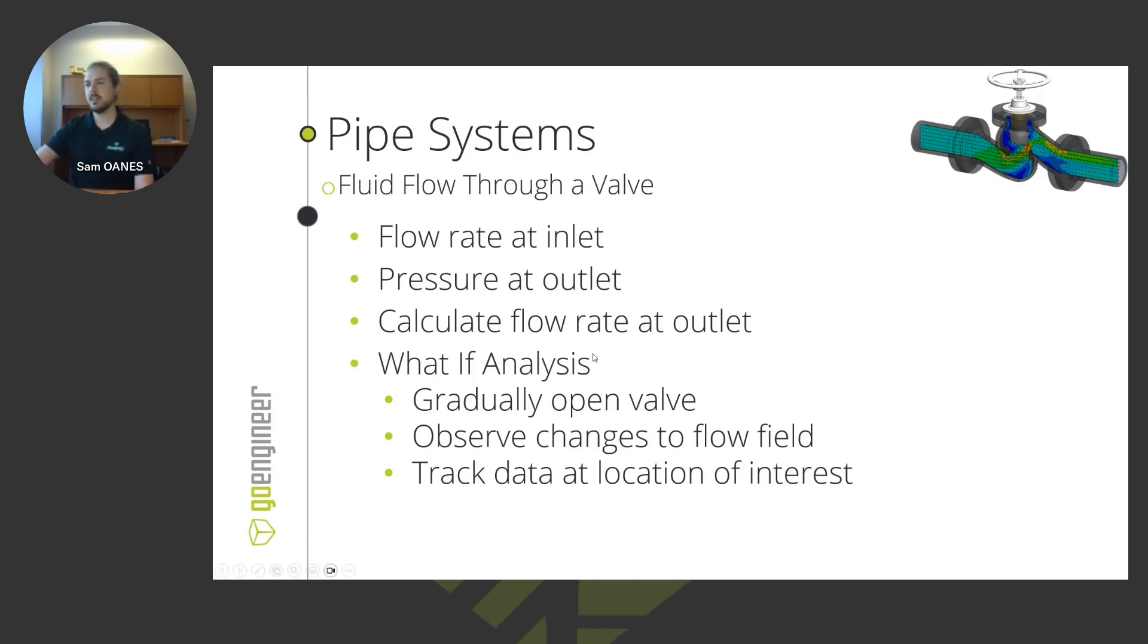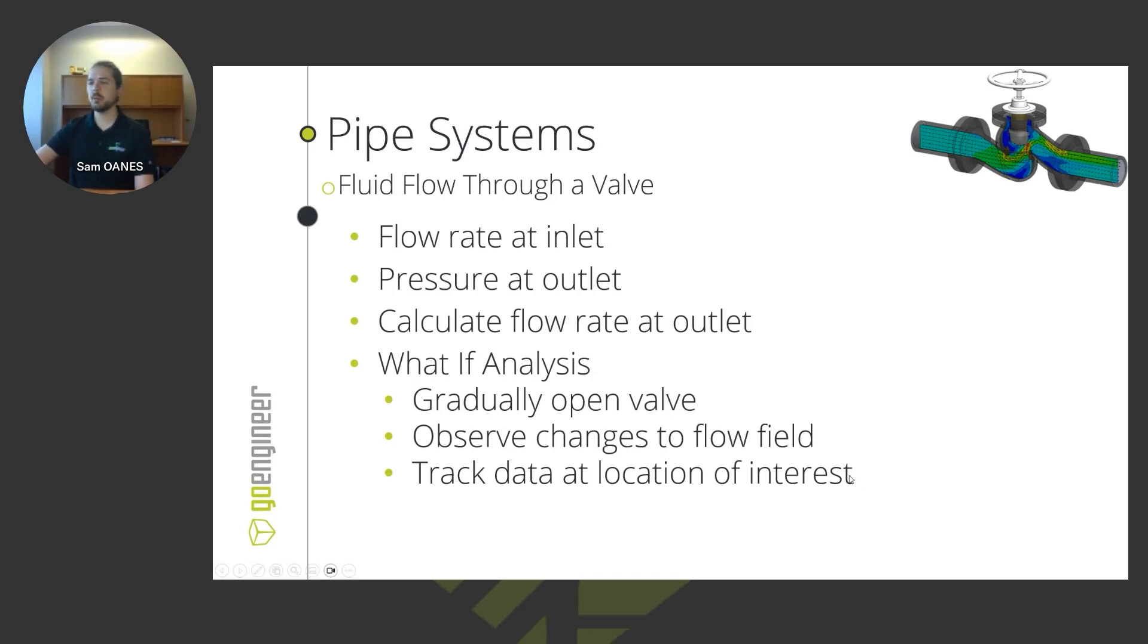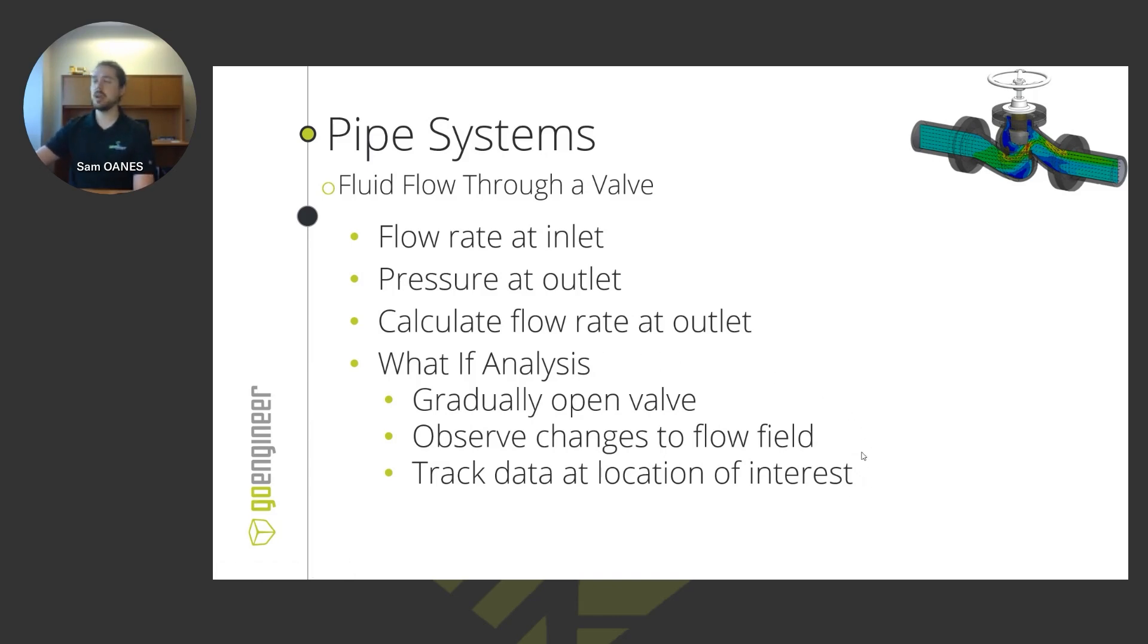We can do that what-if analysis. We're going to gradually open that valve and see how that affects the flow field. And also with that what-if parametric analysis, we'll be able to track data at the location of interest. This piece of it, this what-if analysis, is the part that's really great about being directly integrated into the model.